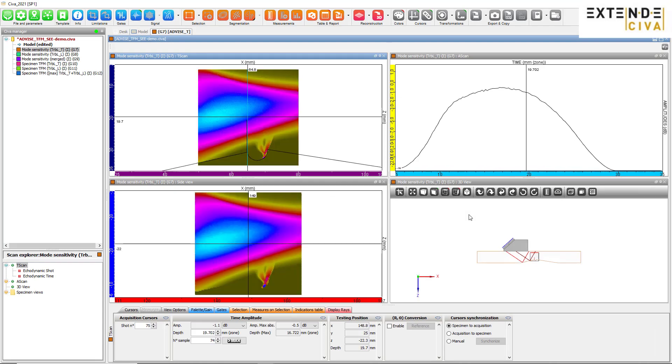Once calculated, the results are listed in the SIVA Manager. First, we have the C mappings for each mode and the merged one. Then, we have the TFM images.